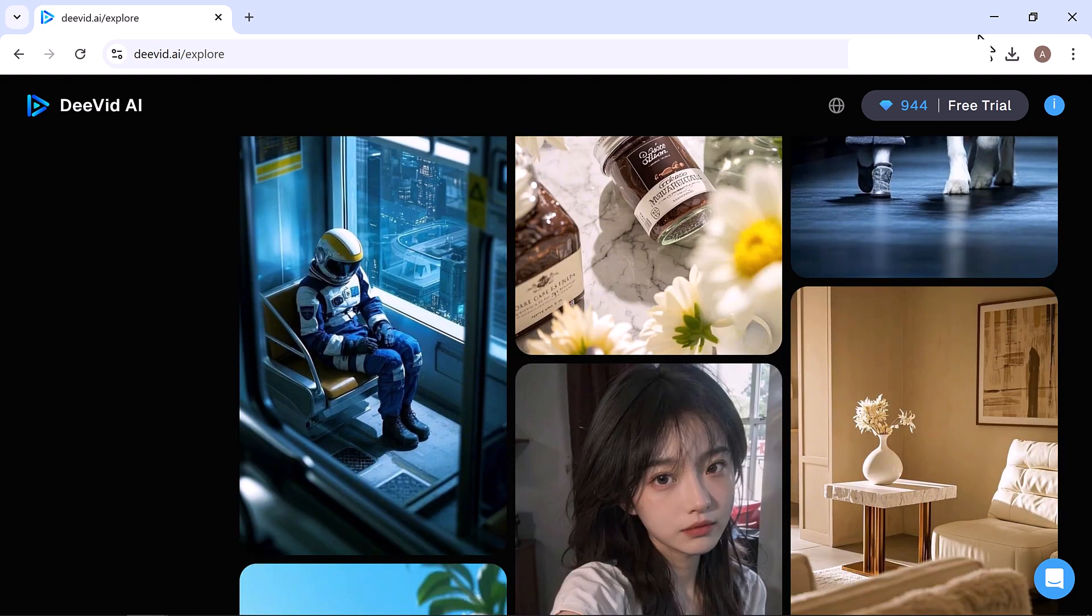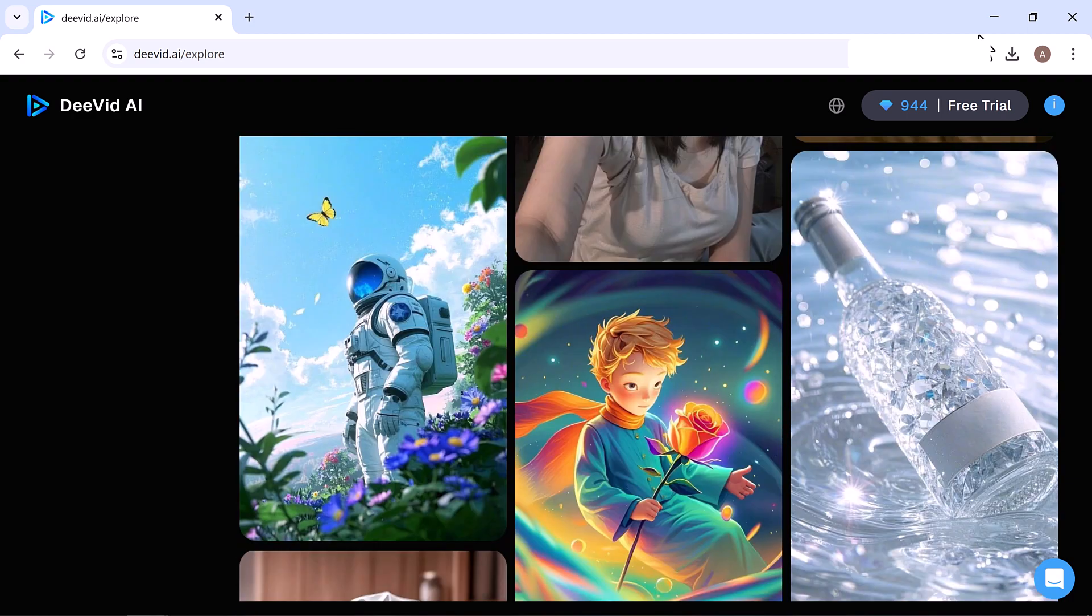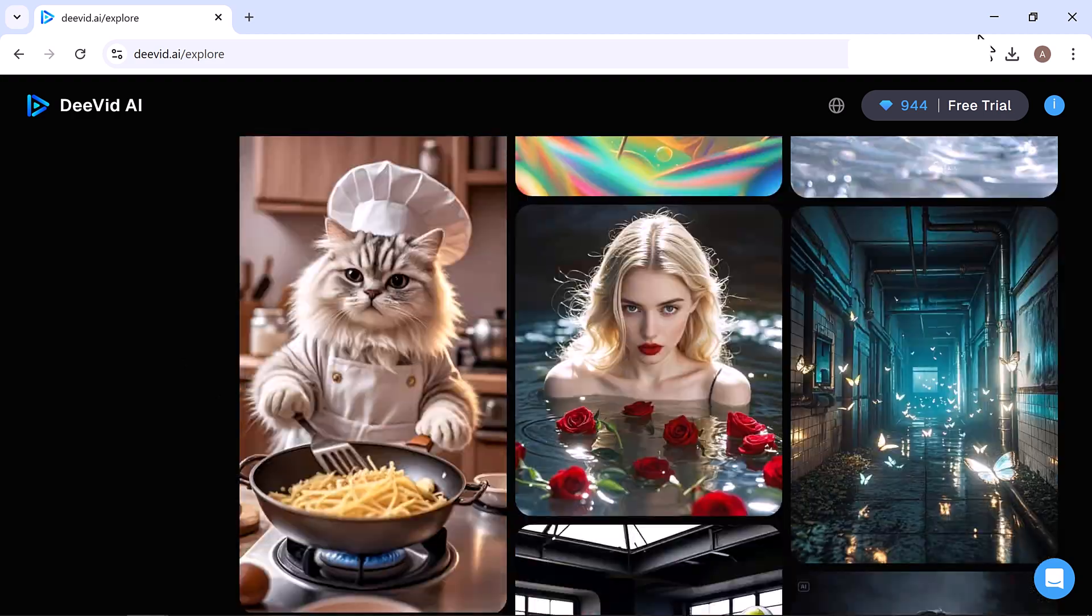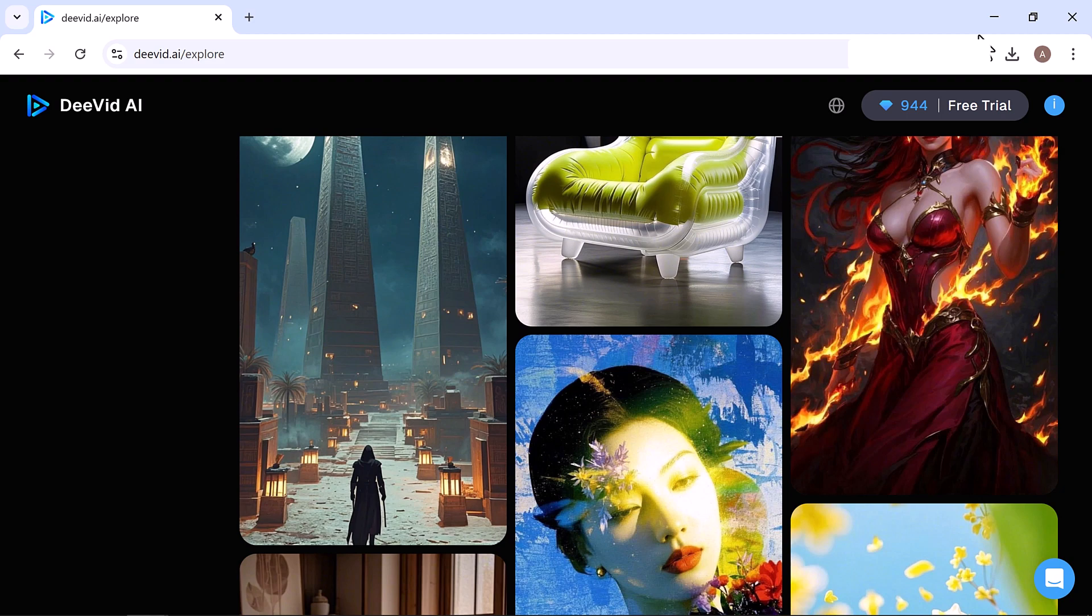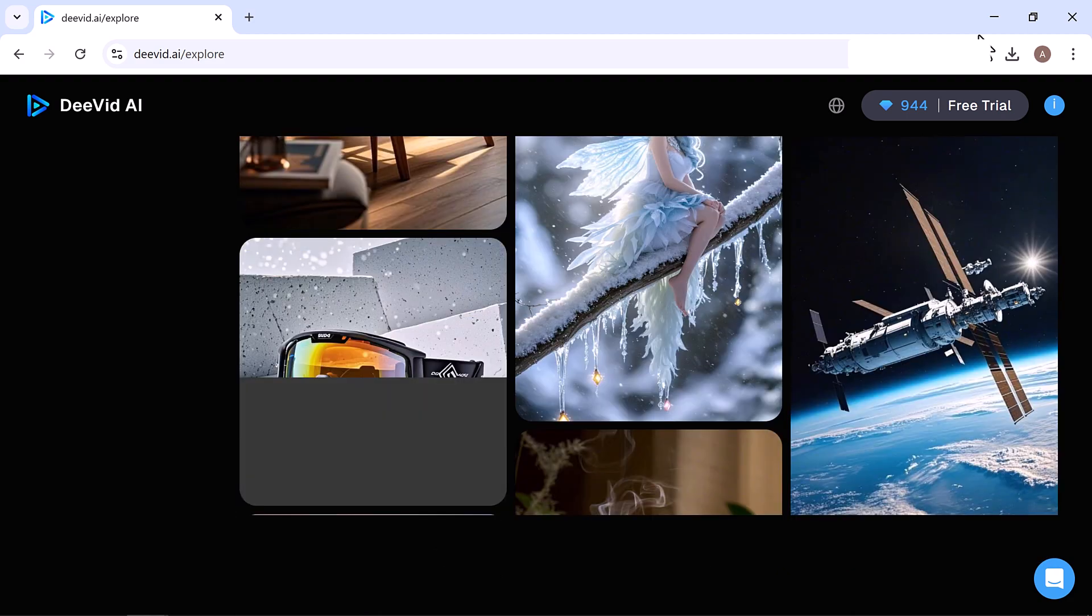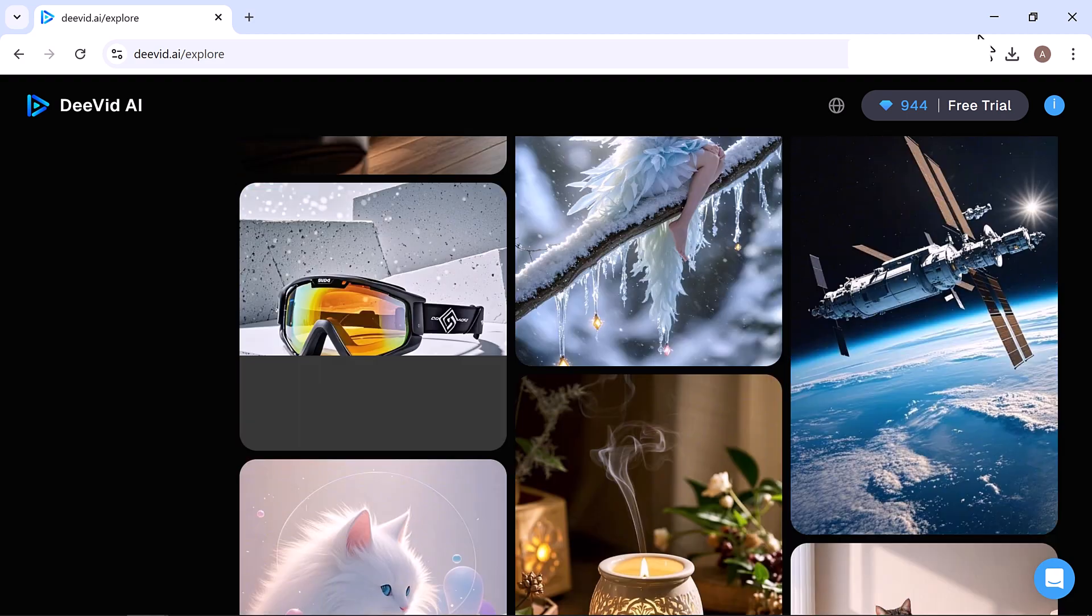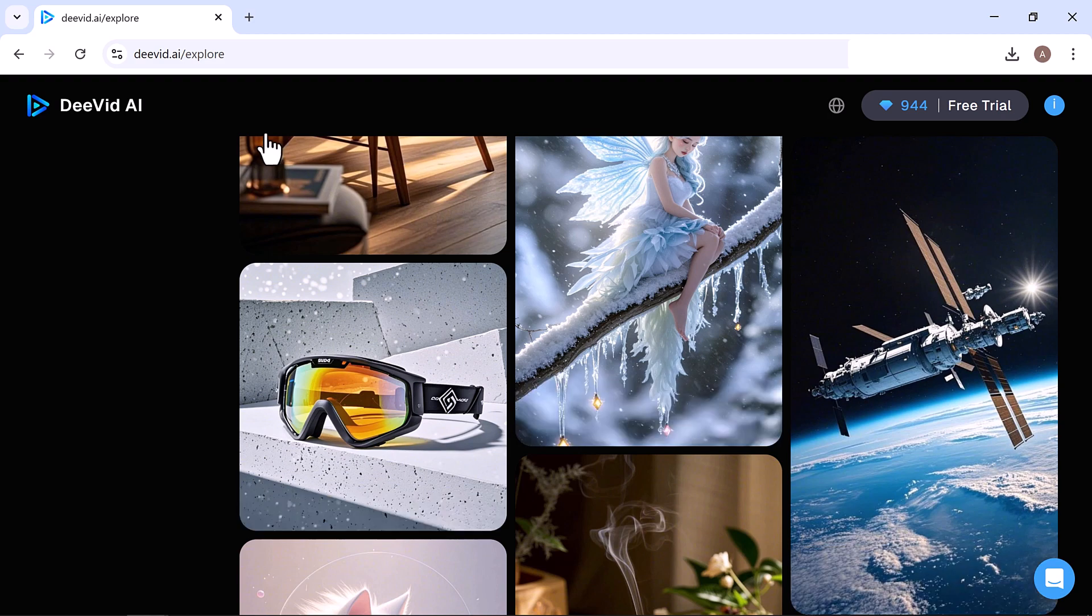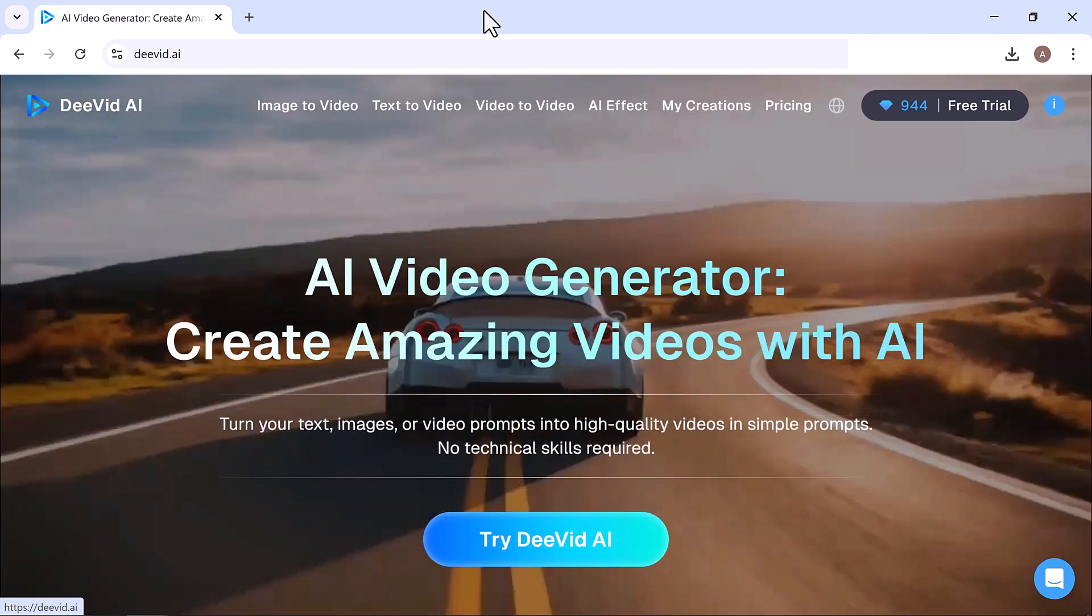And that's a wrap on our deep dive into DeVid AI, an incredible platform for creating videos, images, and avatars with the power of artificial intelligence. From Image to Video to Text to Video, AI Image Generation, and even Lip Sync and Editing, this tool really impressed me with how fast, simple, and powerful it is. The quality of the output is amazing: realistic visuals, smooth motion, and an overall professional look. I also really like how user-friendly the interface is. Even if you're new to AI tools, you can easily explore, create, and experiment without feeling overwhelmed.